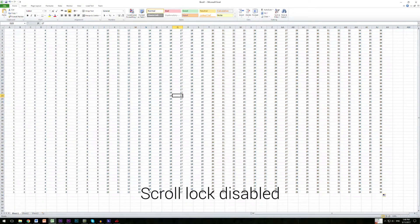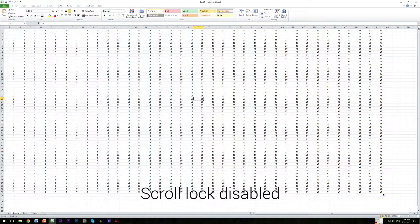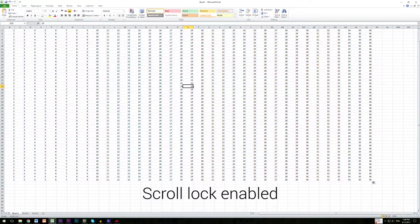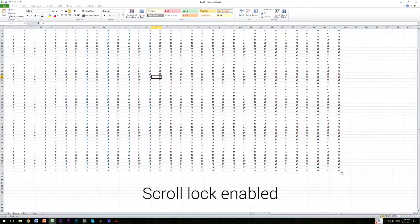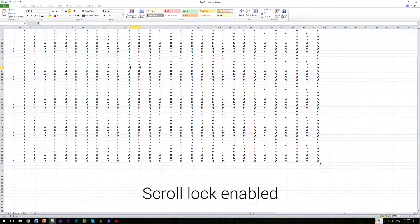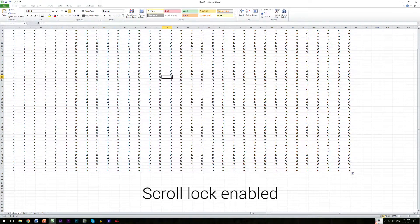with arrow keys you can go through different cells, but if scroll lock is enabled, arrows will move the whole sheet instead of cells.